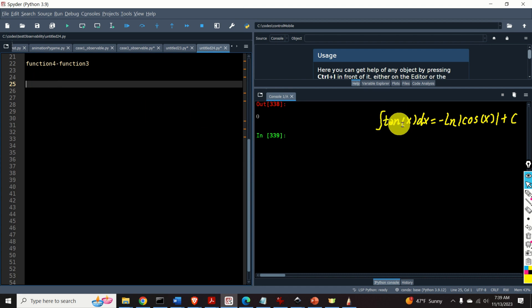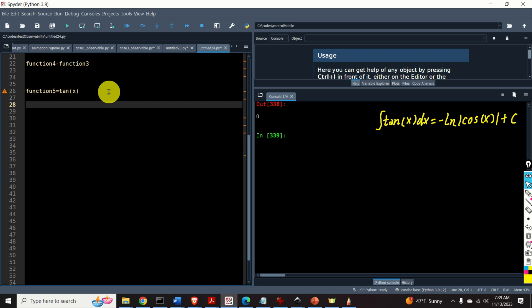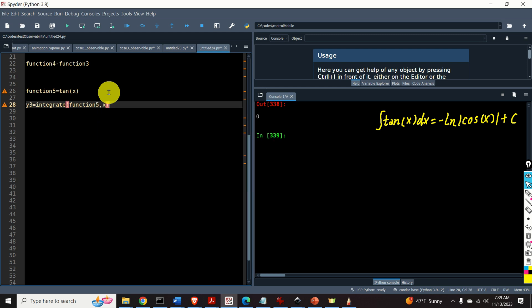Let's define the function tan(x). We will define function5 to be tan(x). Then I will define y3 as the result of integration using the integrate function, integrating function5 with respect to x.